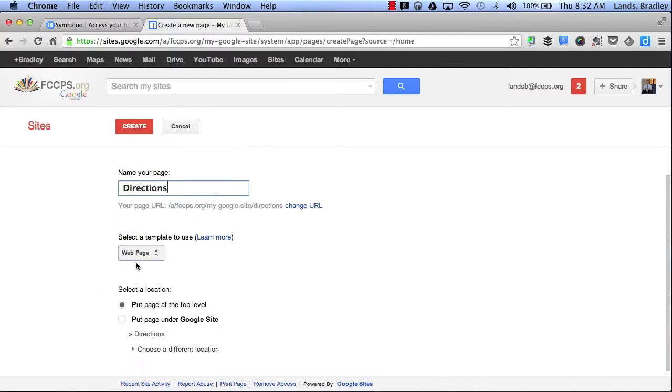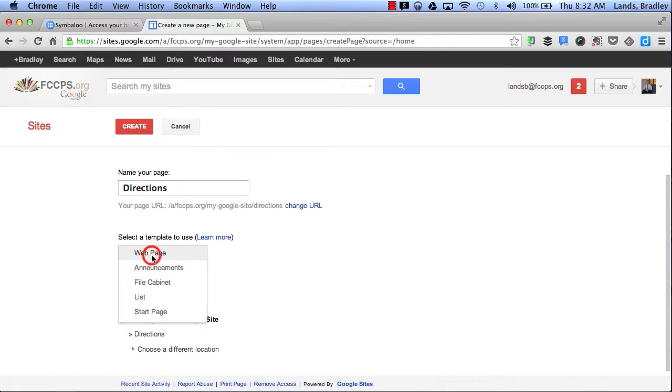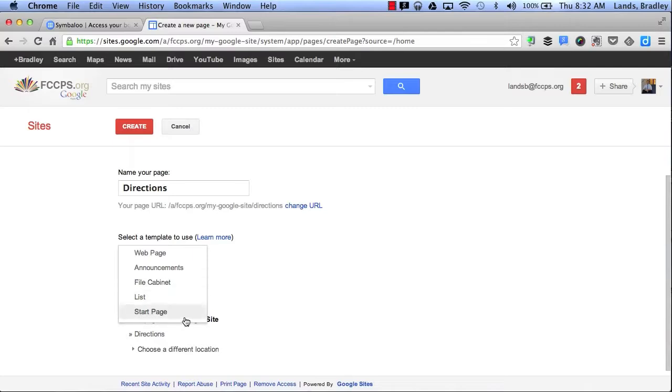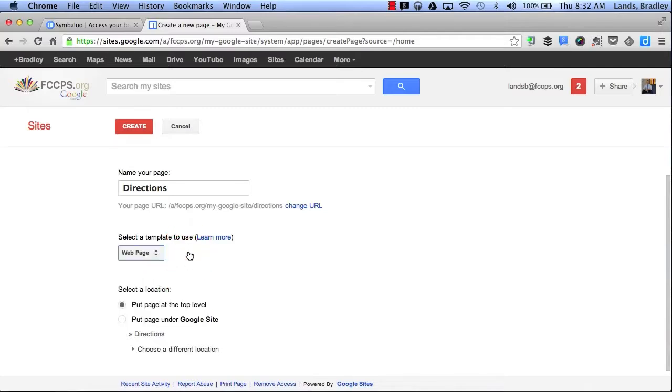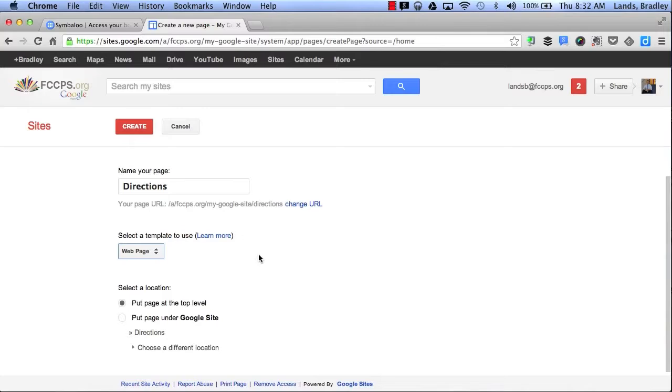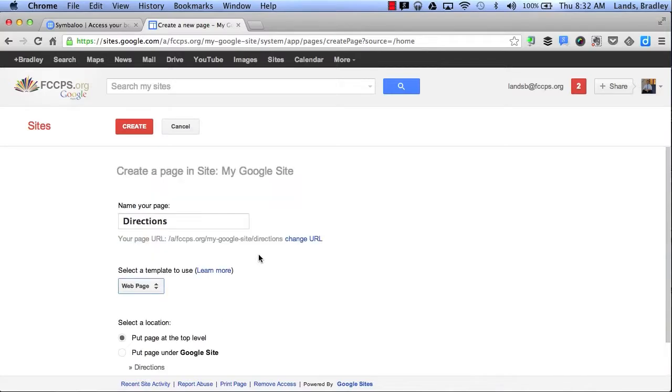I can also select a template. I can select a web page, an announcements page, a file cabinet where I can store files, a list, or it can be my start page. For now I'll just go ahead and create a web page. Then I'll click Create.